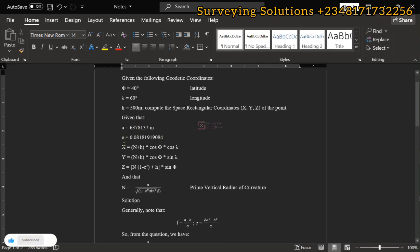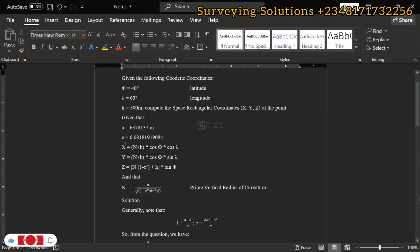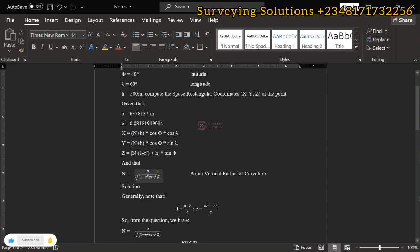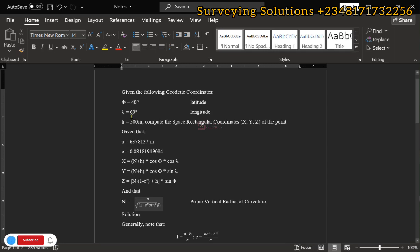The formula to get our XYZ contains N, which is the radius of curvature of the prime vertical, also called the prime vertical radius of curvature. We have all the parameters needed to get our XYZ except N inside the formula. To calculate N, it is given that N equals A — the semi-major axis — divided by the square root of 1 minus eccentricity squared times sine squared phi, where phi is 40 degrees.